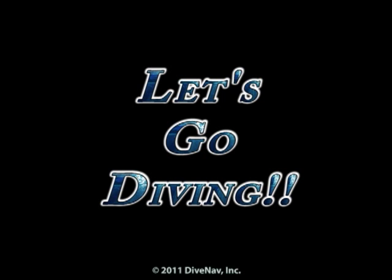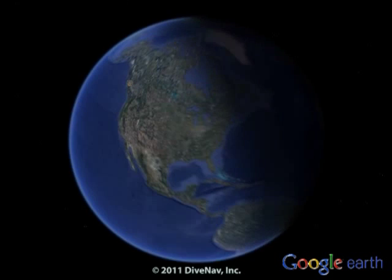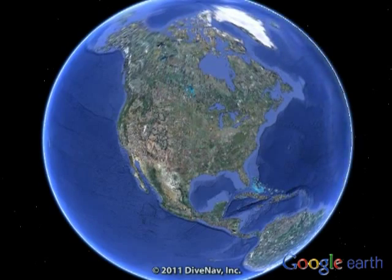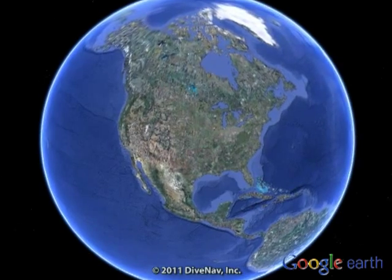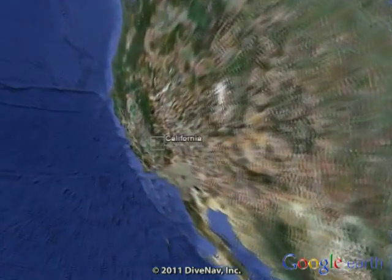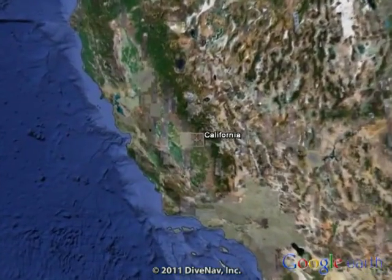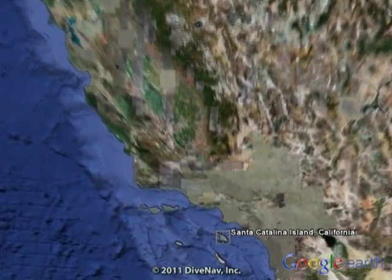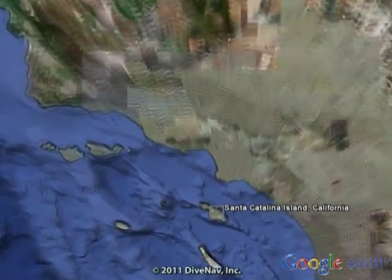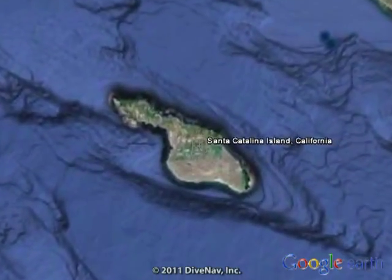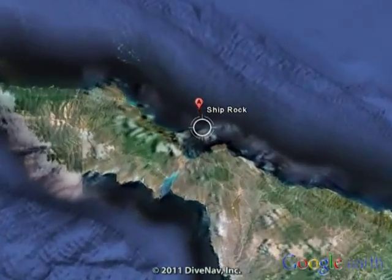Time to get wet. We are diving at Shiprock in Catalina Island, California, and our objective for this dive is to explore the wall located southeast of Shiprock.